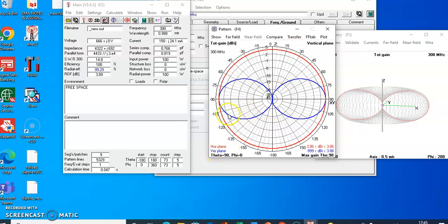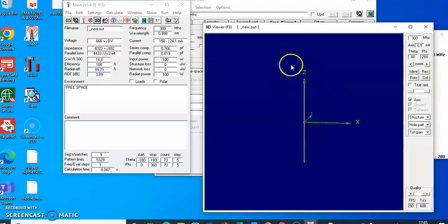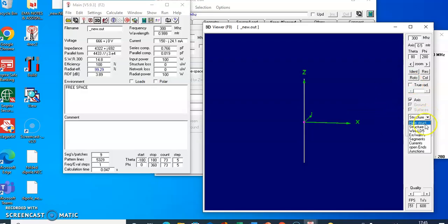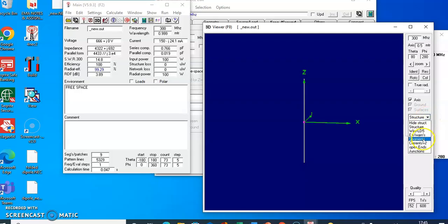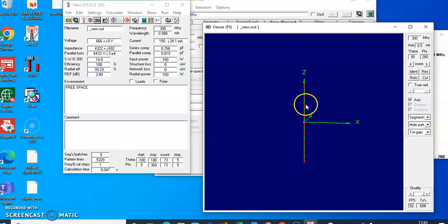If you want to see the 3D structure as well as the pattern, click the 3D icon in the main window. You will get the 3D structure view where the structure, height pattern, total gain, and everything are displayed. Click on 'Structure'. We divided this antenna into nine segments, so you will see all nine segments. You can also see the current distribution along the antenna in the Z direction.